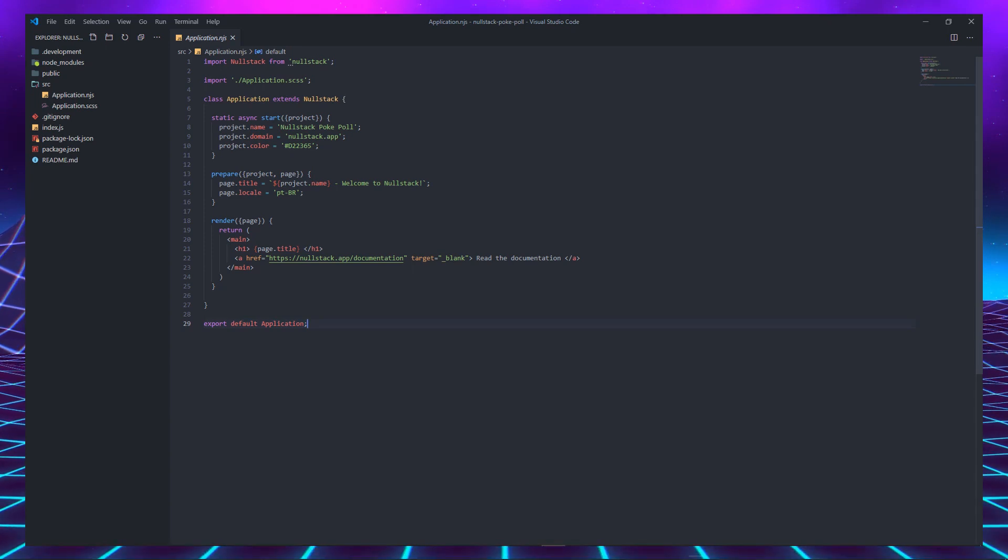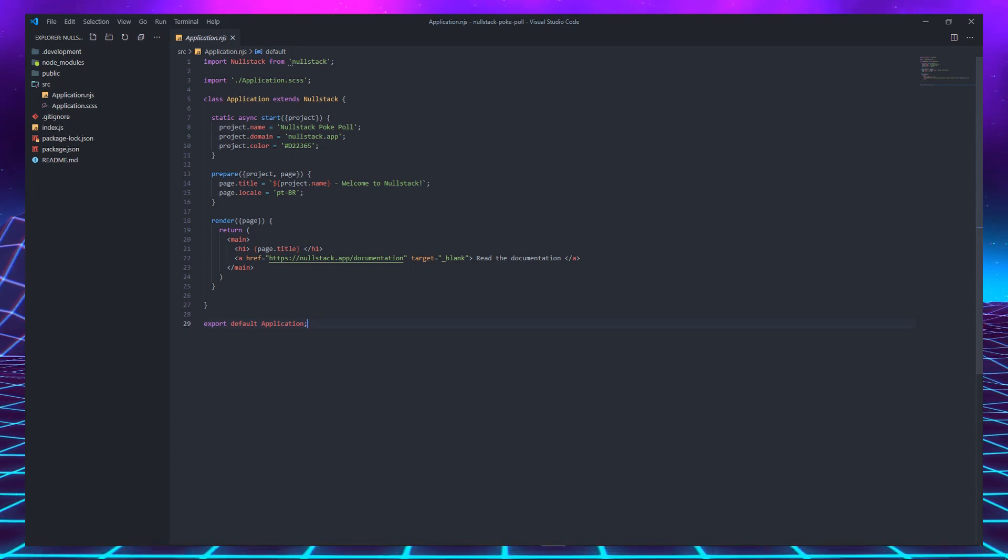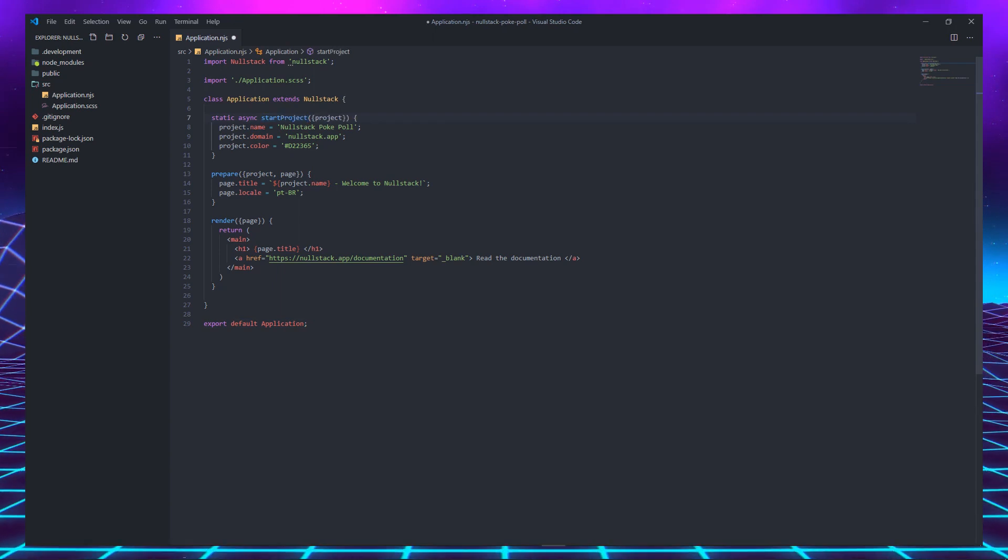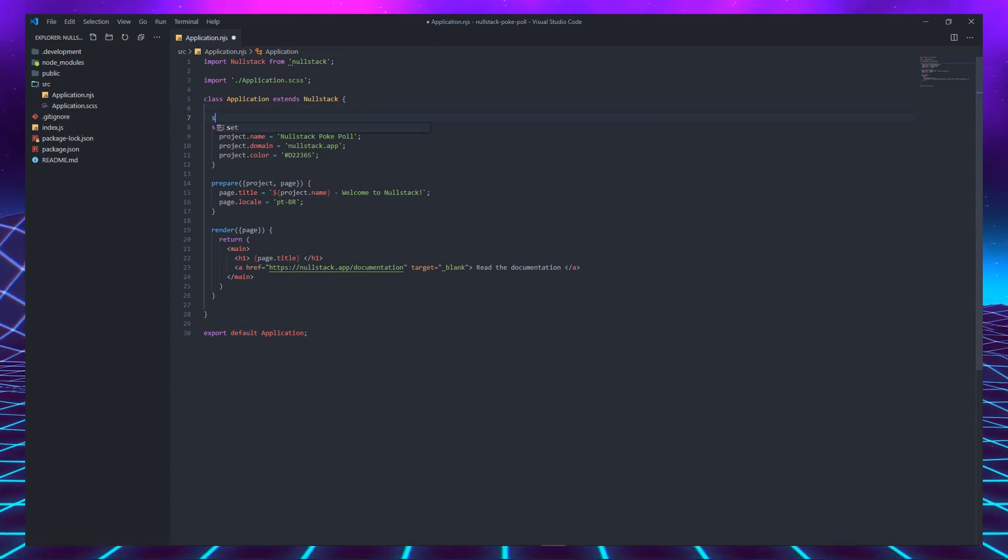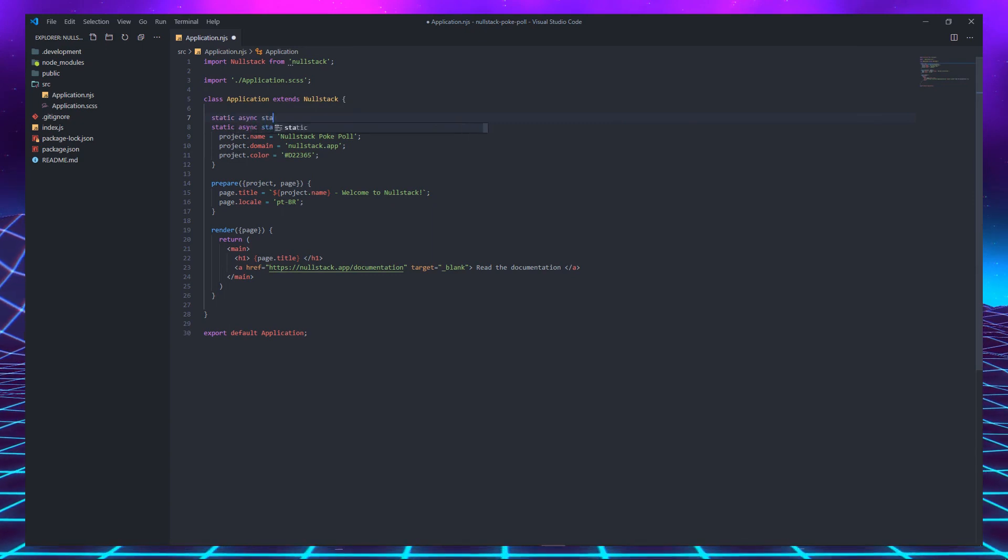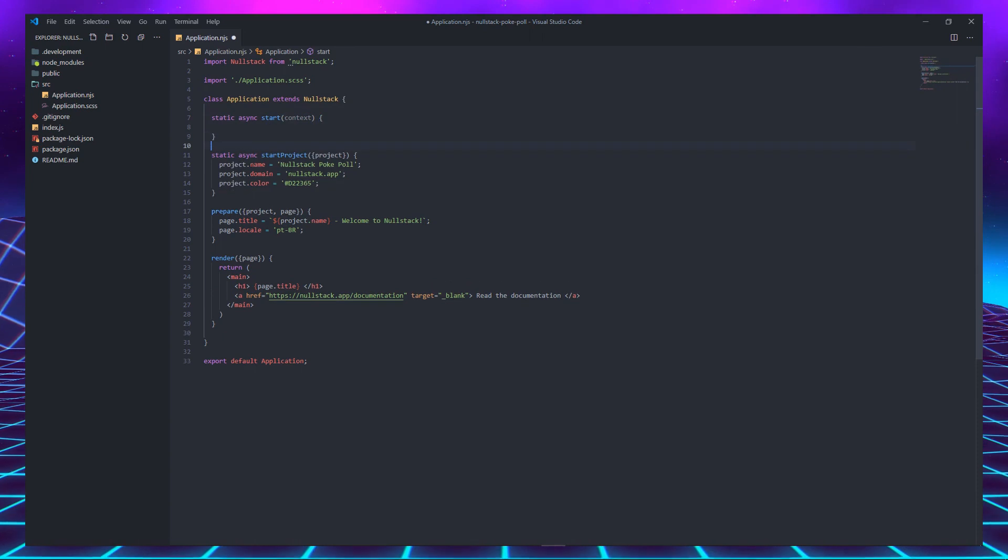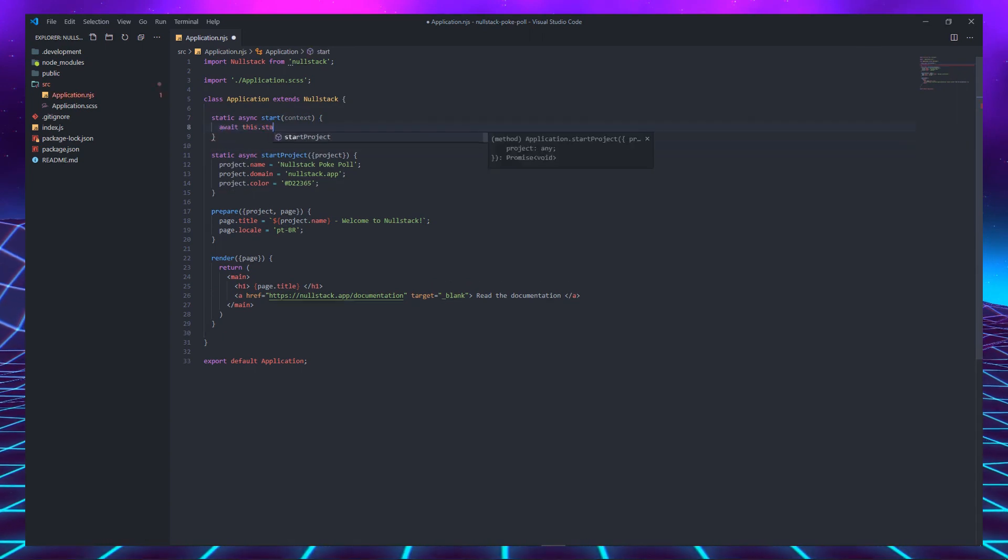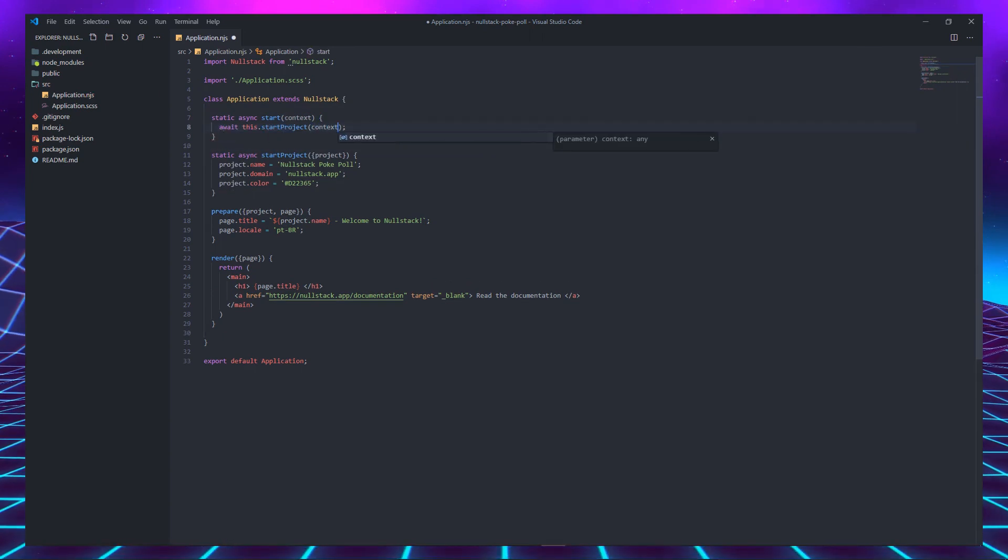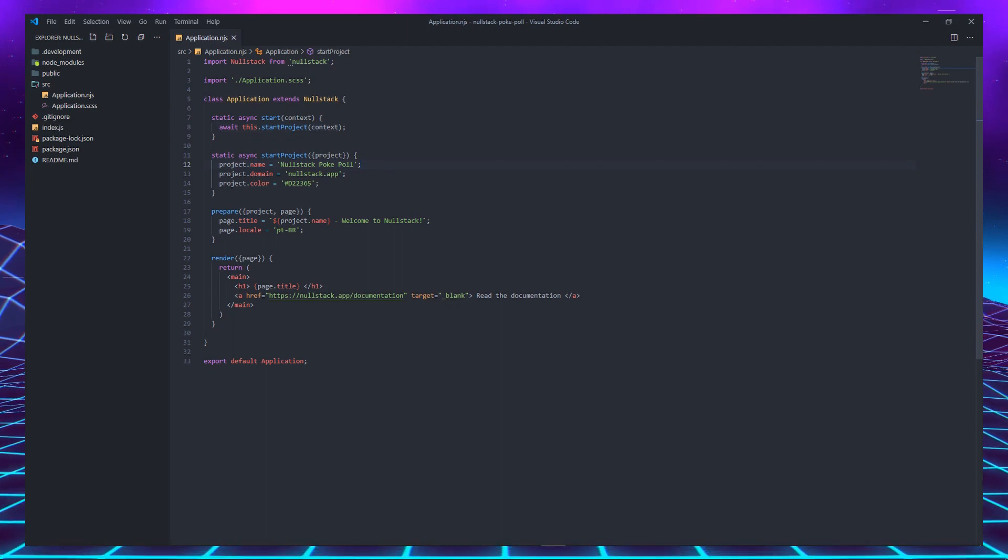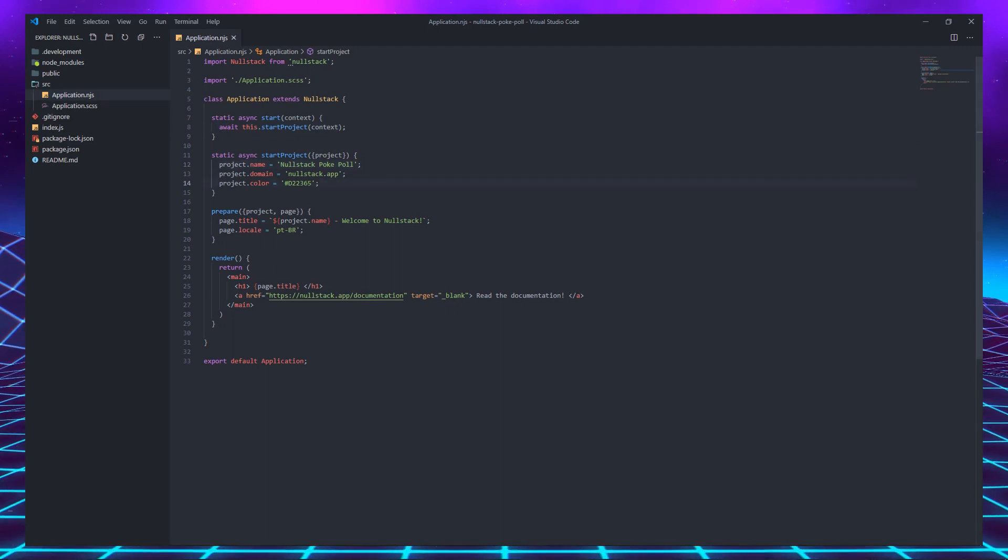Let's refactor the application and use the dependency startup pattern. We just have to rename the start function to startProject and create a new start function that will receive the server context and call startProject with the context as an argument, just to show that we are in control of when to split the code.